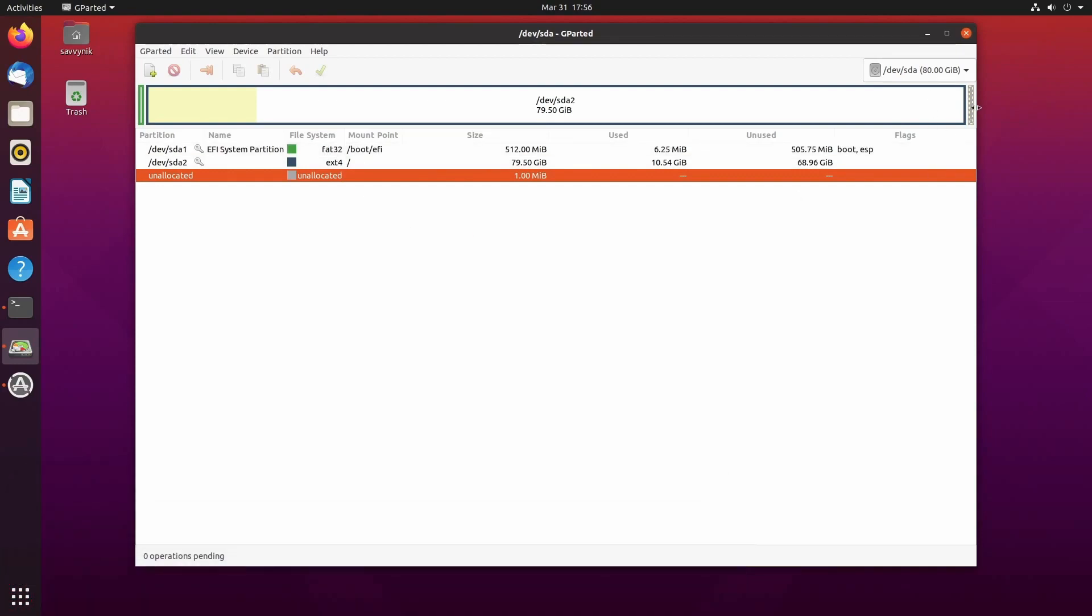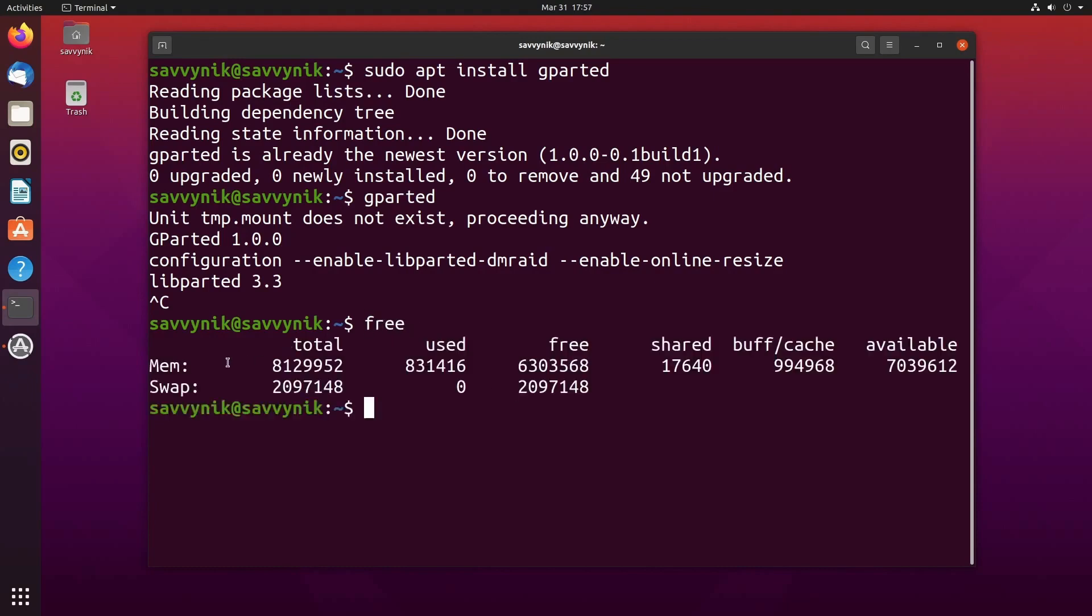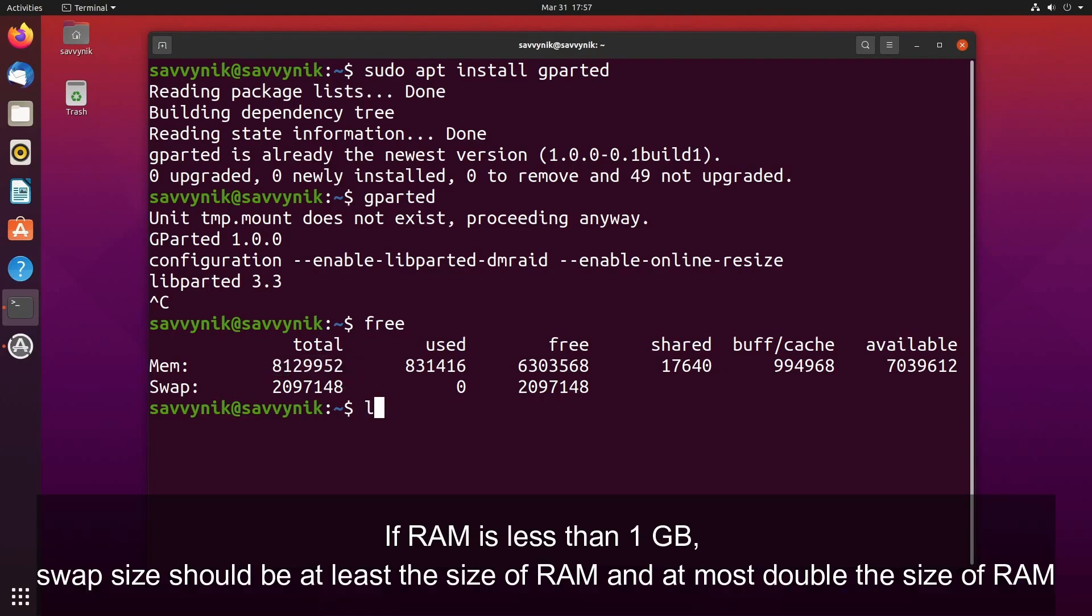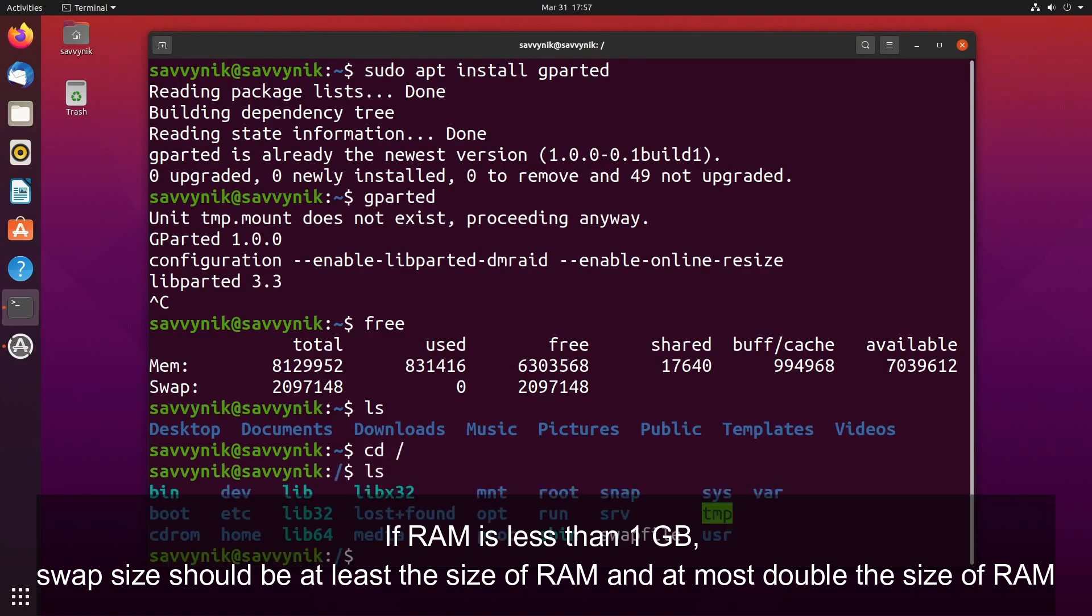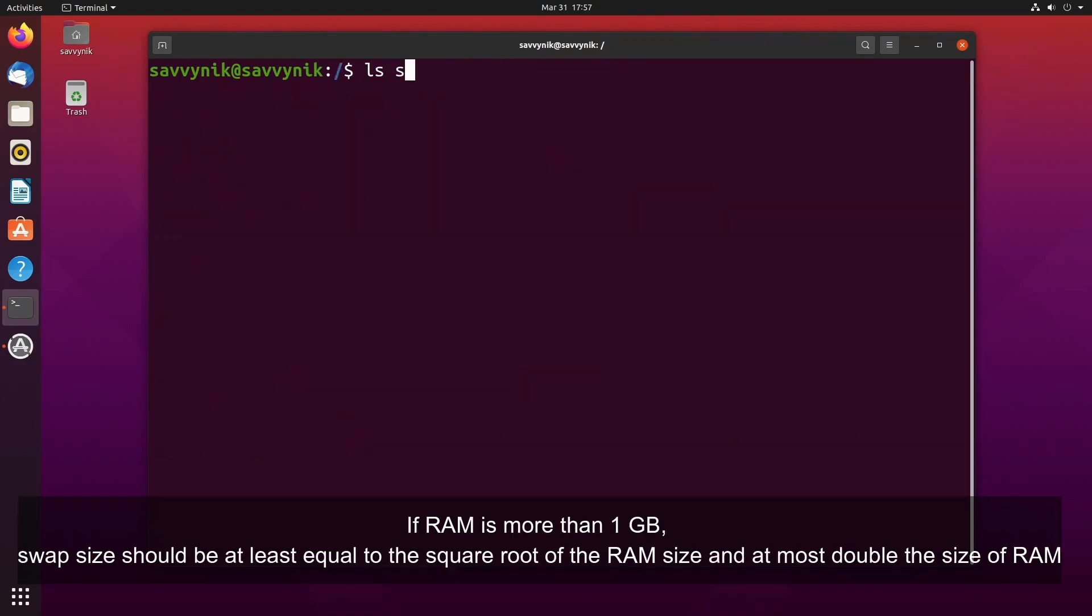Determining the ideal swap space for a Linux installation is subjective and depends on various factors. There are different recommendations provided by different sources and Linux distributions. Red Hat suggests a swap size of 20% of RAM for modern systems with 4 gigabytes or higher RAM. Ubuntu takes hibernation into consideration and provides the following recommendations. If RAM is less than 1 gigabyte, swap size should be at least the size of RAM and at most double the size of RAM. If RAM is more than 1 gigabyte, swap size should be at least equal to the square root of the RAM size and at most double the size of RAM.